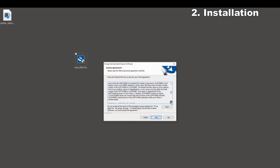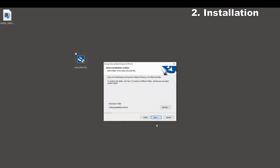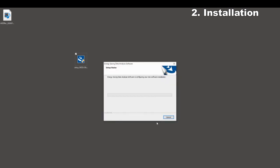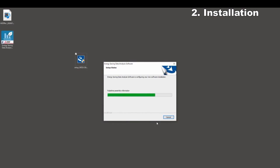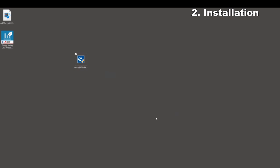If you agree with the software and user license agreement, click the Yes button. When installing on the default destination, click the Next button to start the installation. Click the Finish button to close the window.